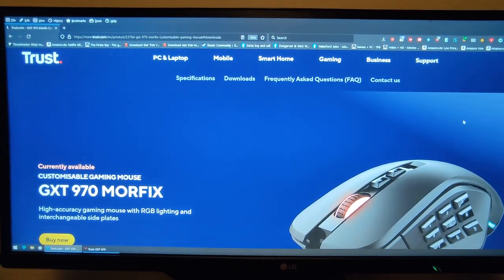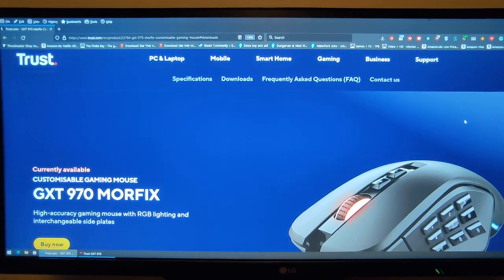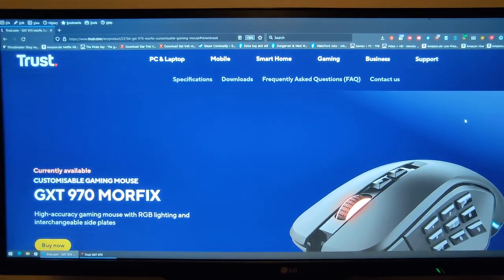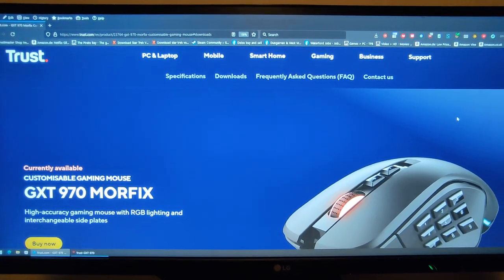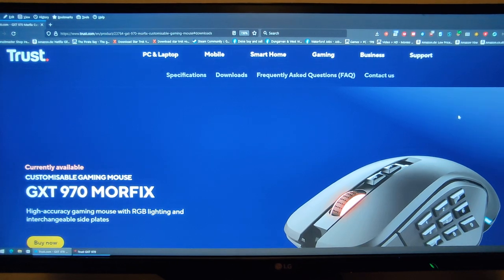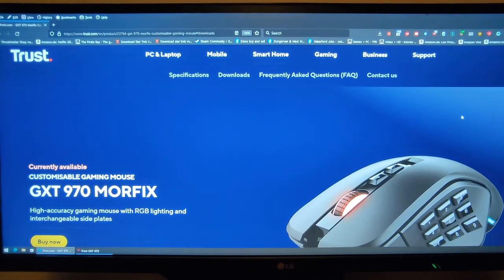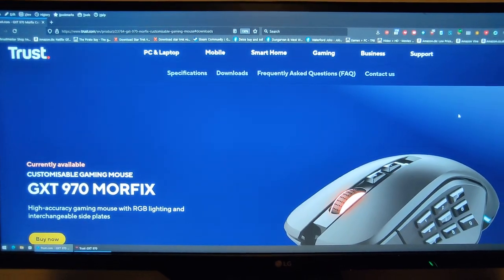Today I'm going to show you how to completely disable the RGB on the Thrust Morphix GTX 970.